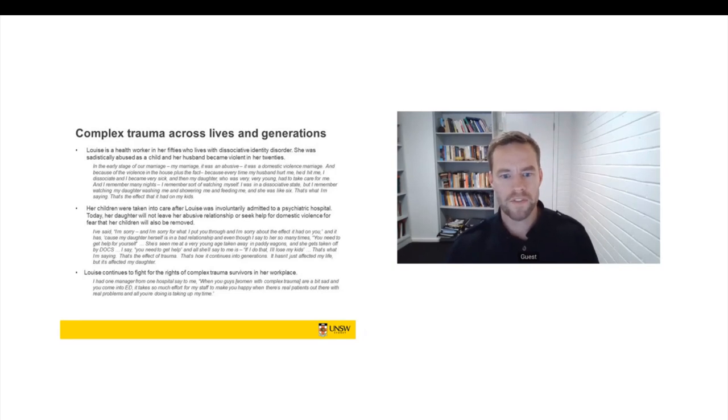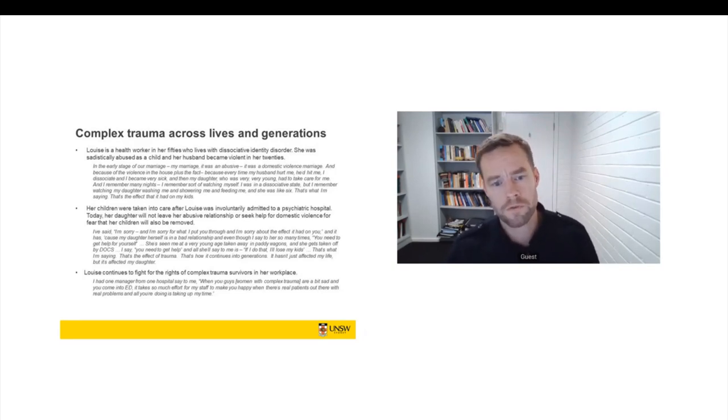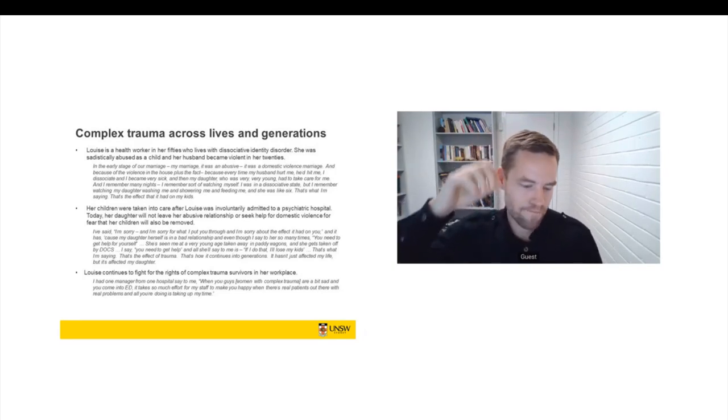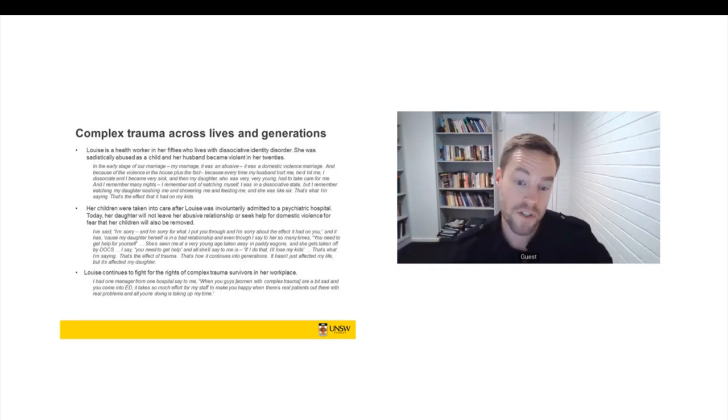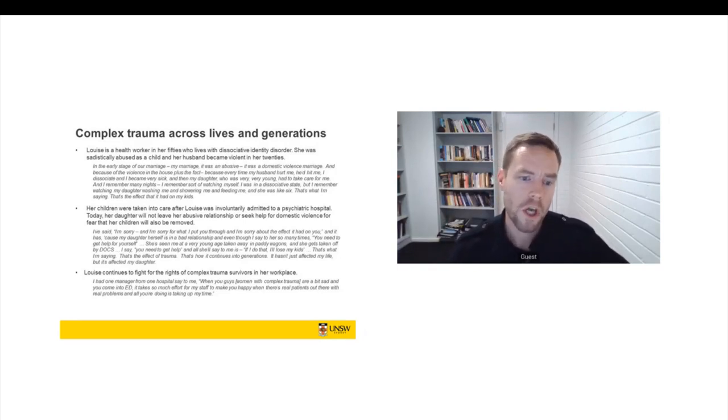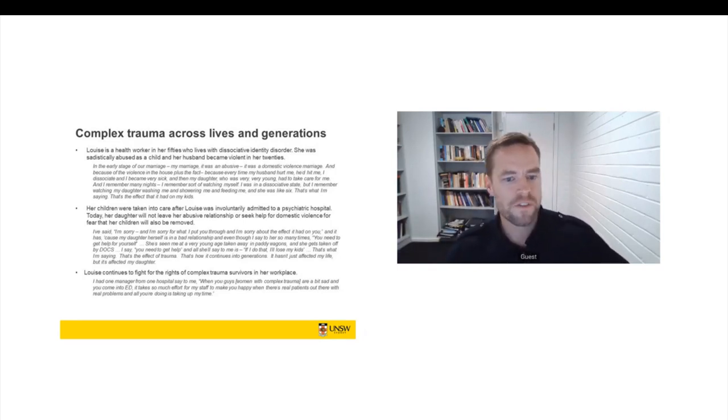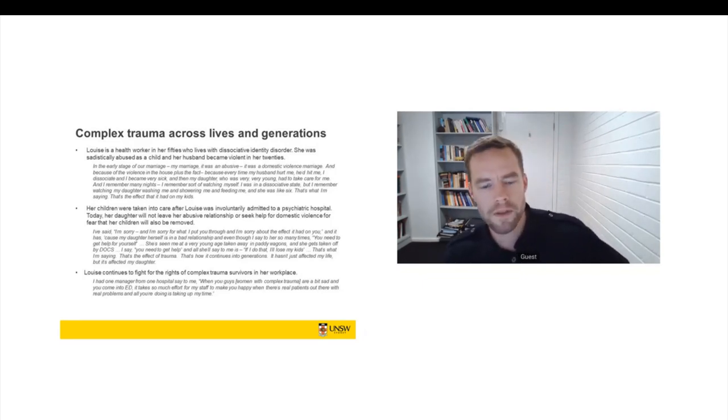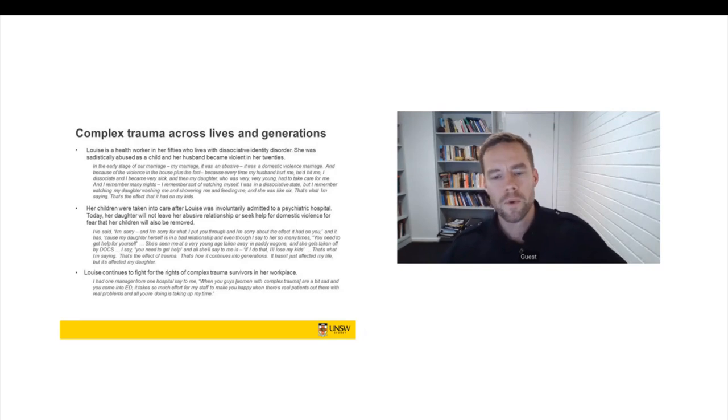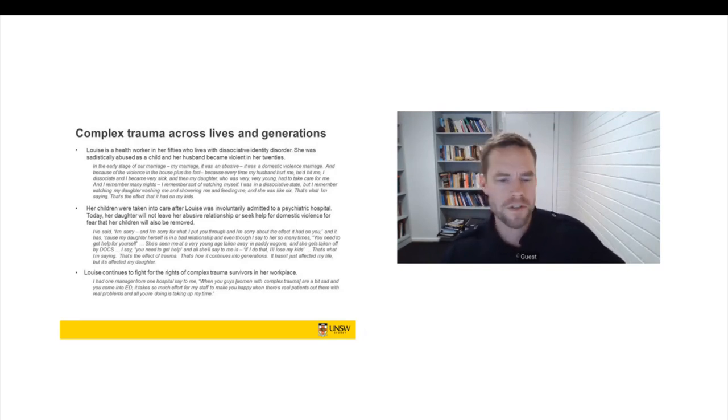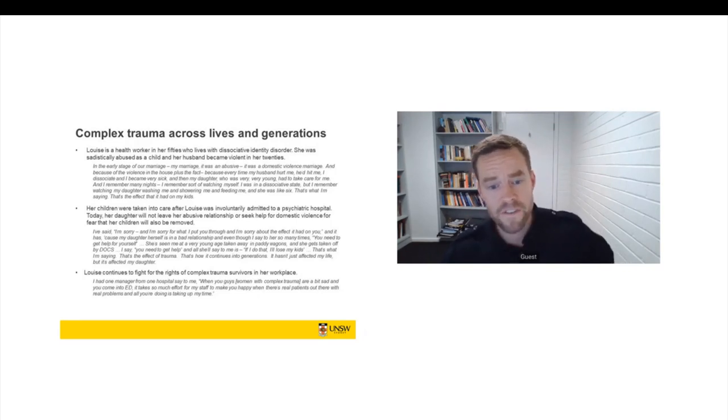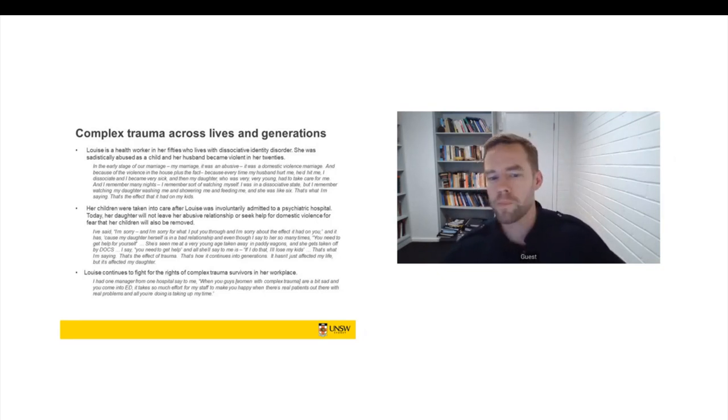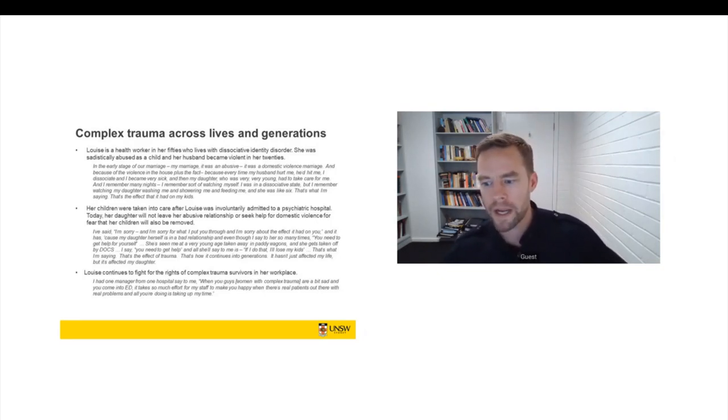Louise is an advocate for the rights of complex trauma. And she's describing a conversation that she's had in her own workplace. So she said, I had one manager from one hospital say to me, when you guys, so they mean women with complex trauma, when you're a bit sad and you come into the emergency department, it takes so much effort for my staff to make you happy. When there's real patients out there and real problems, and all you are doing is taking up my time.